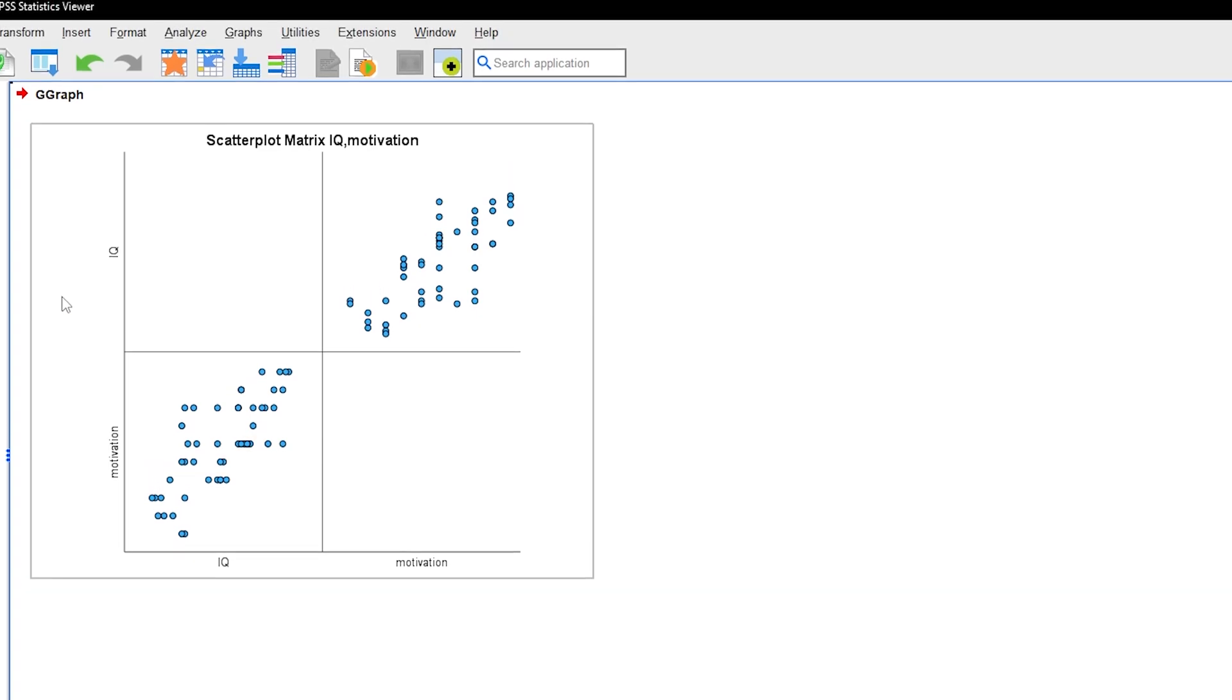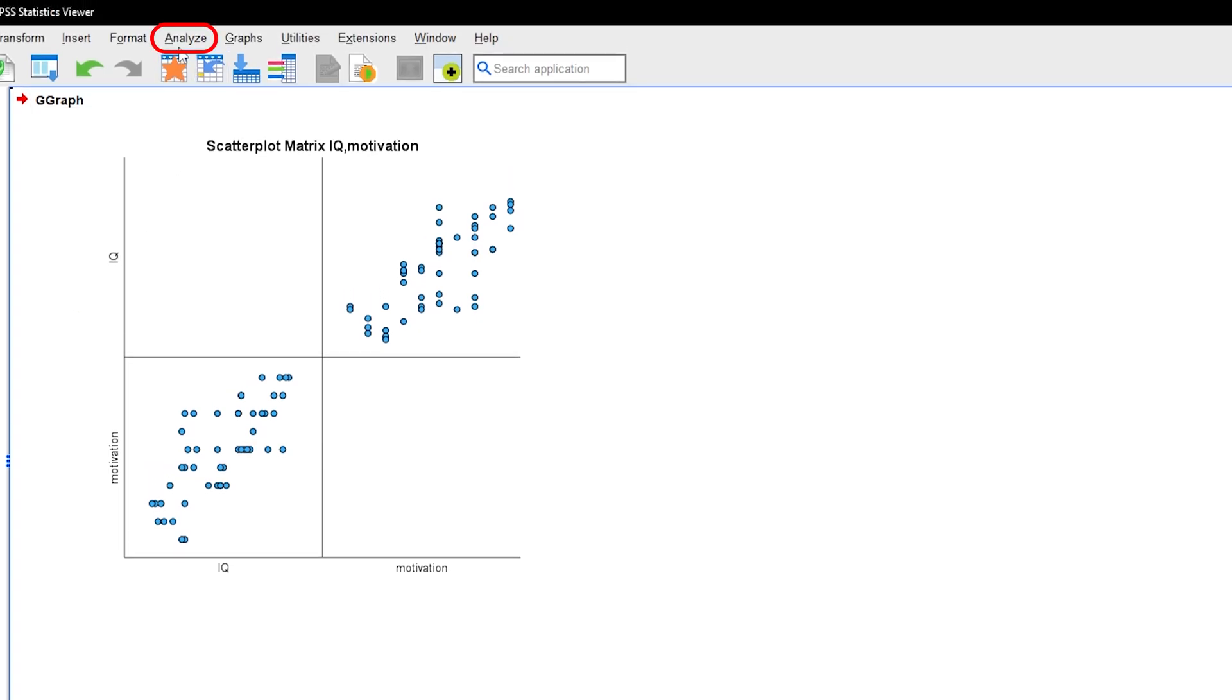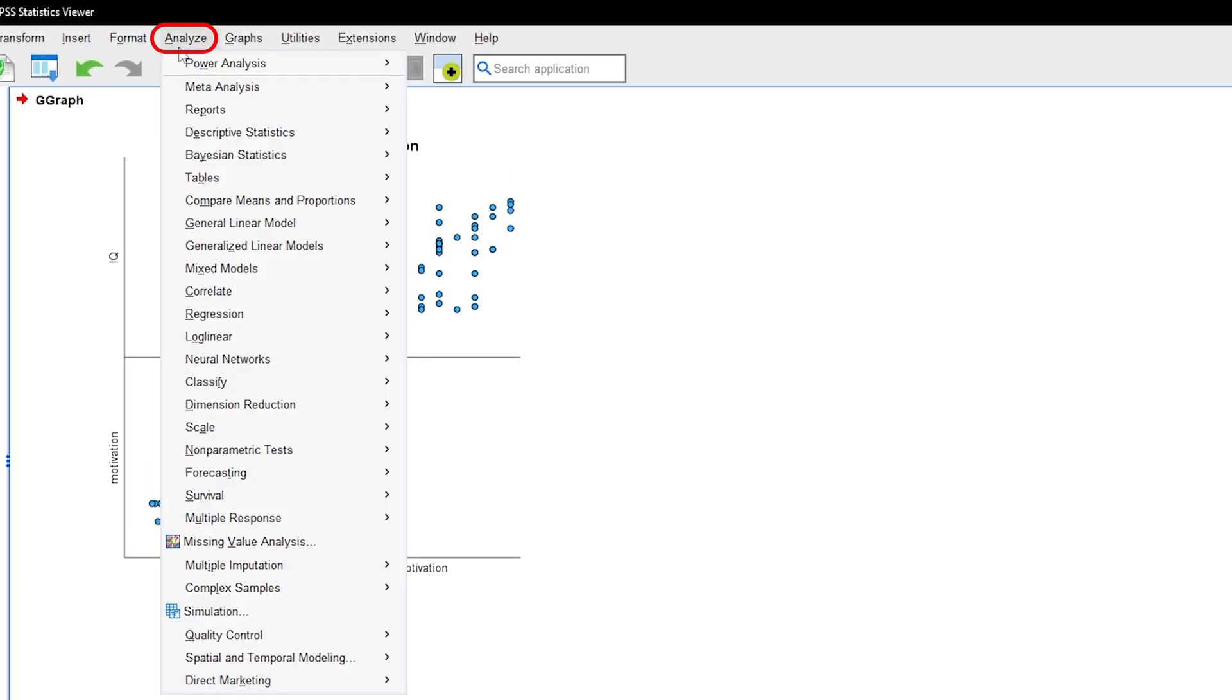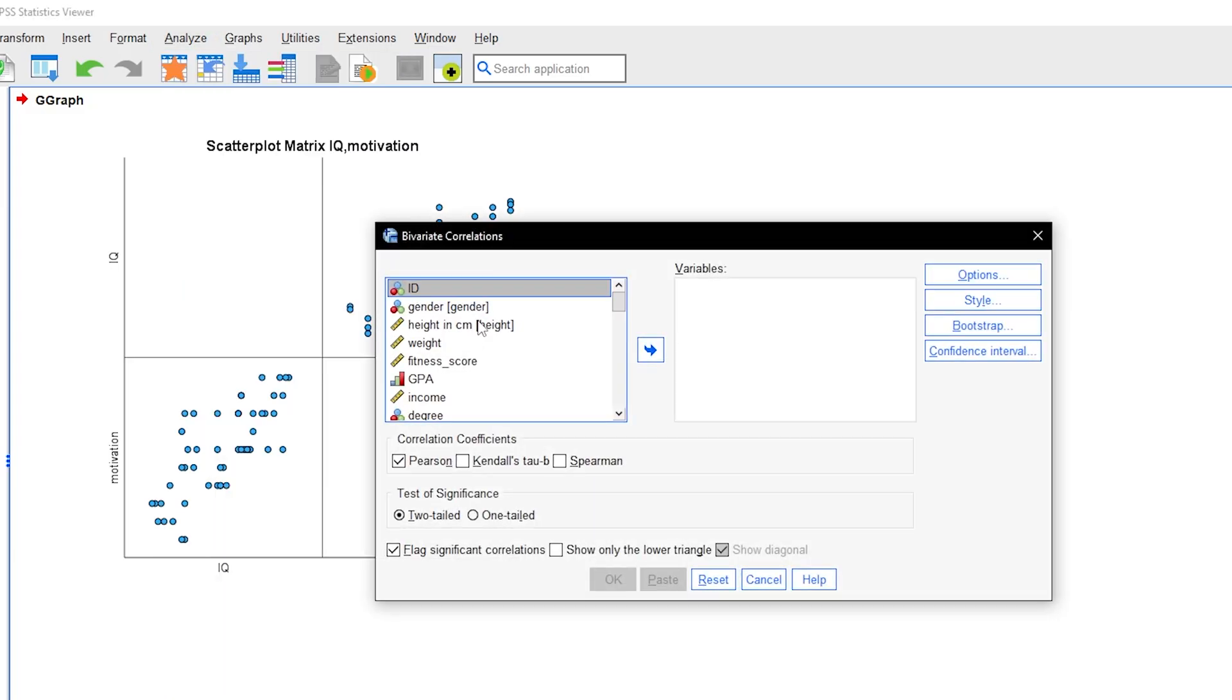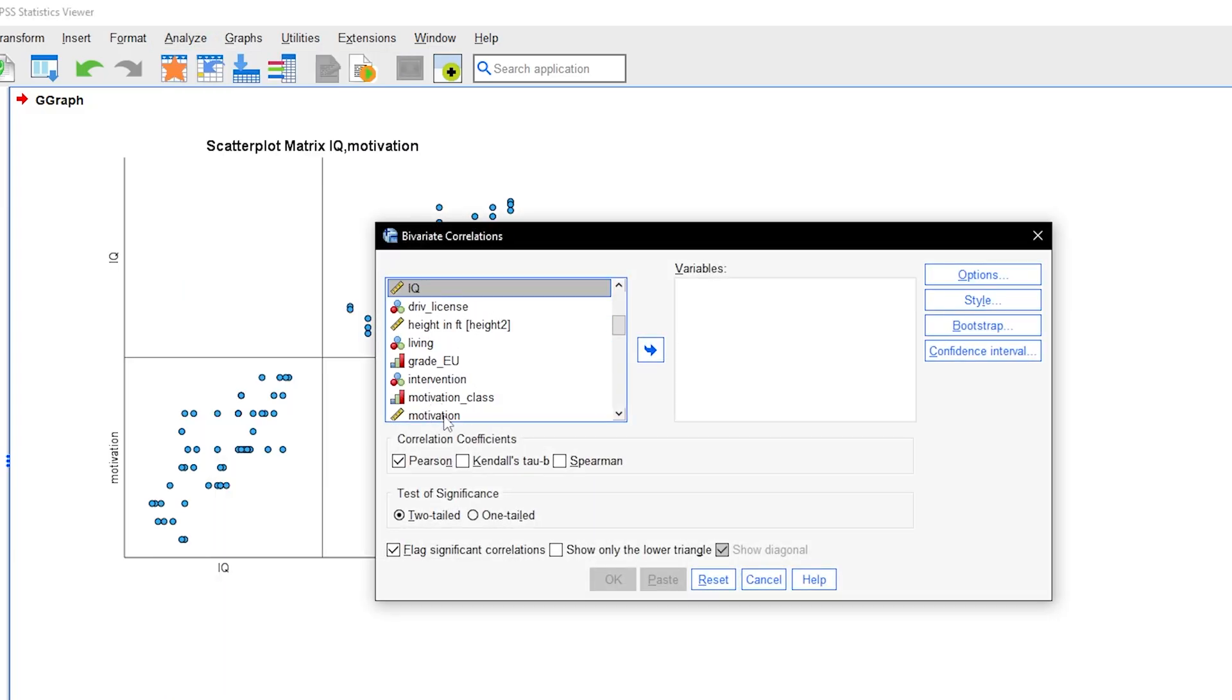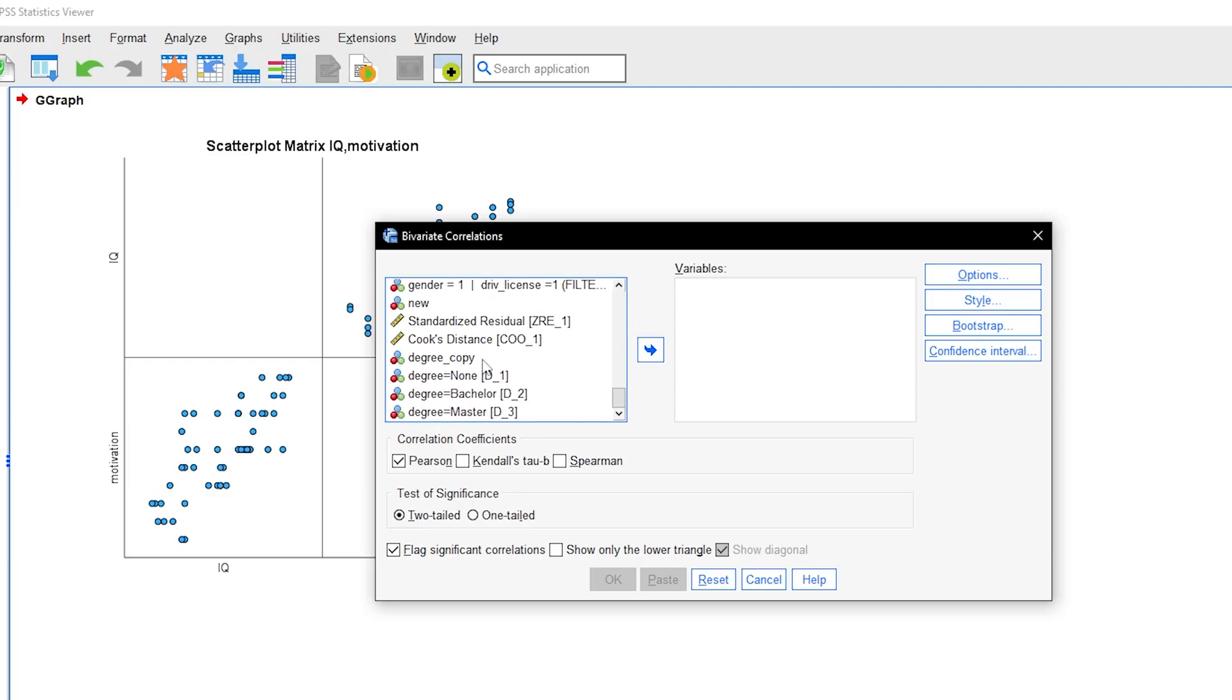For a correlation table, go through Analyze, Correlate, Bivariate. Then put all your predictors into the Variables box. In case all your predictors are on an interval or ratio scale or are dichotomous, you can use the preselected Pearson coefficient.